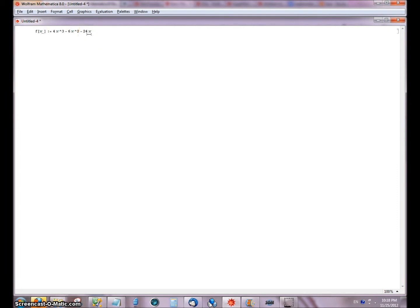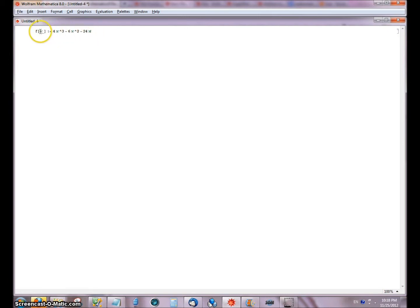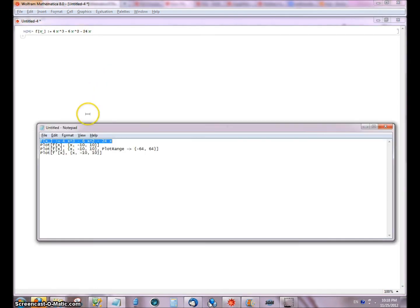I'm going to go ahead and store the right-hand side as the left-hand side, which is this function is defined as. Rather than evaluate the function at this time, this operator means that it will define it and store it so that I can call it later.